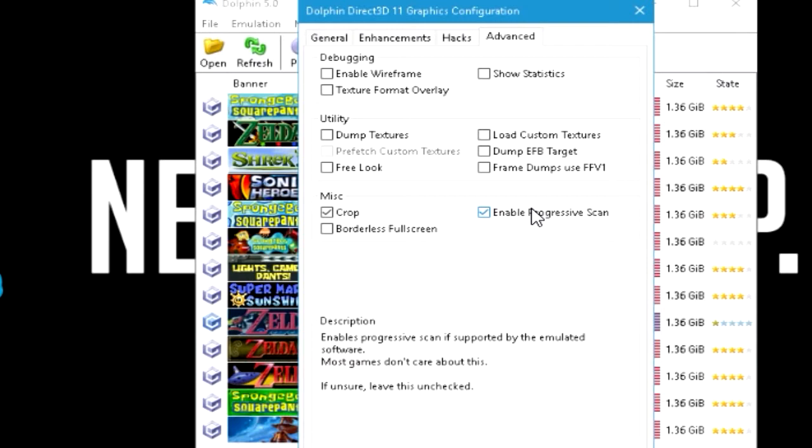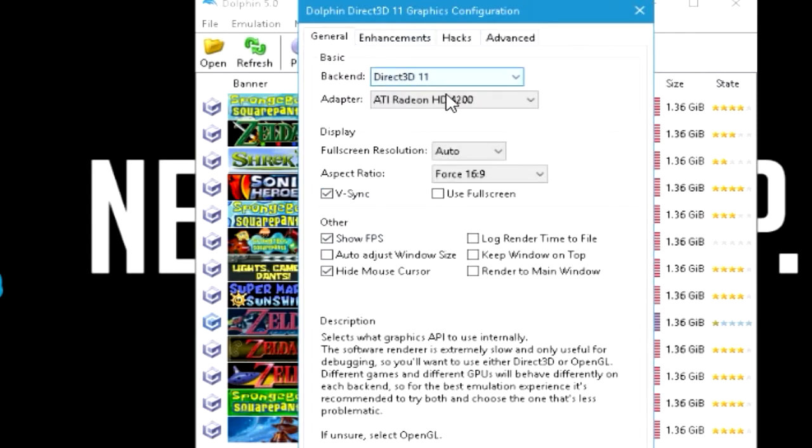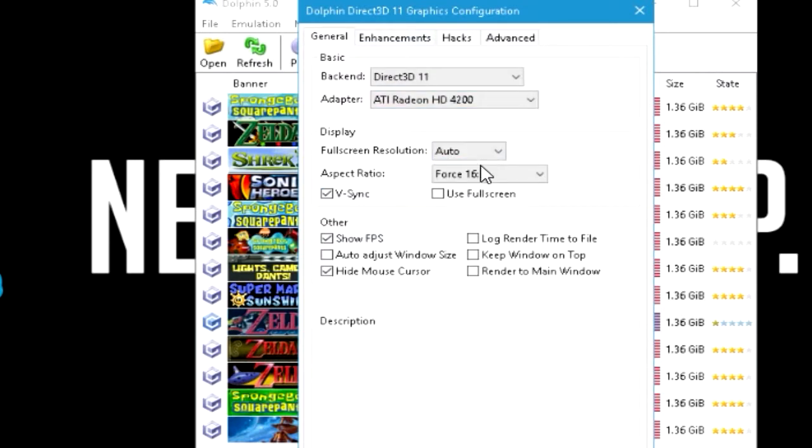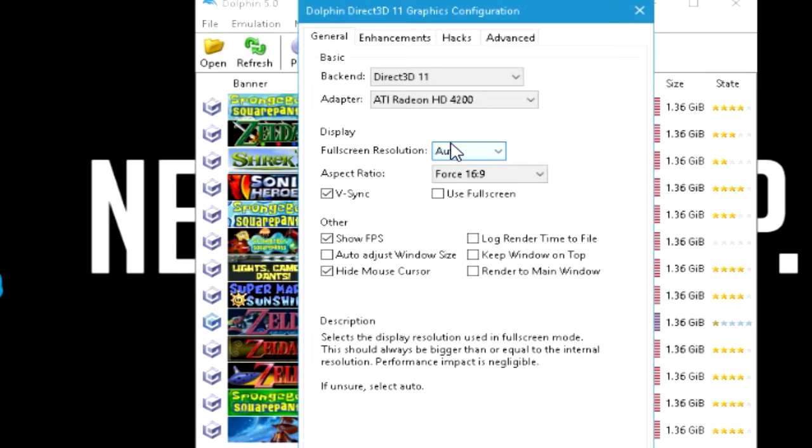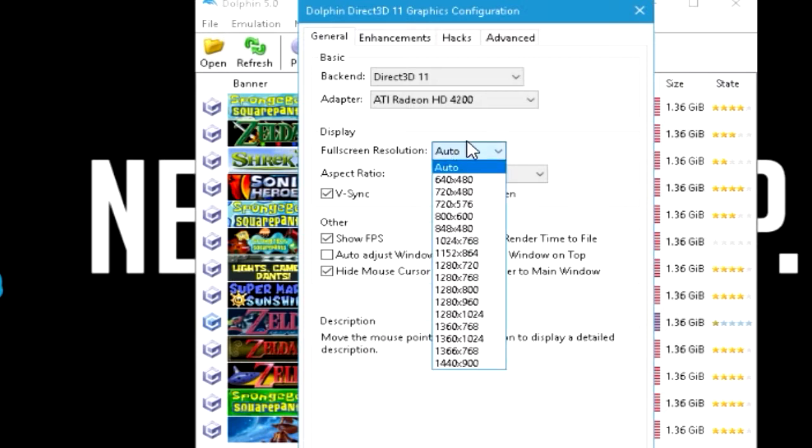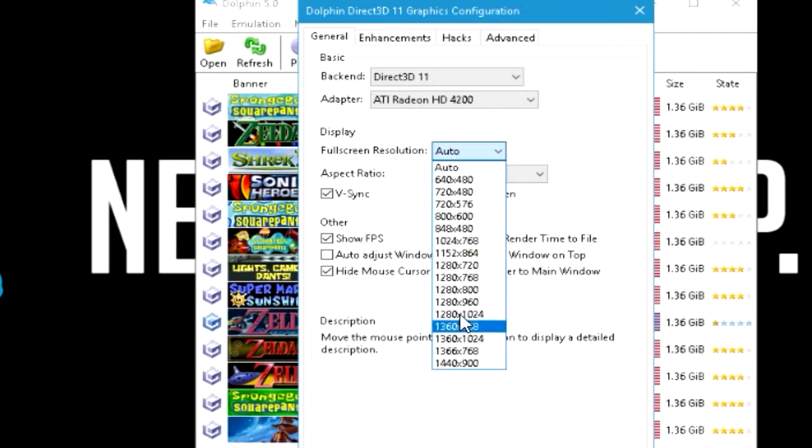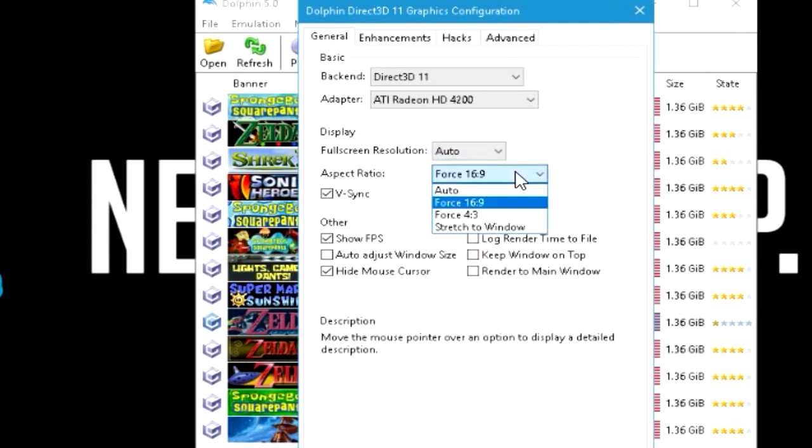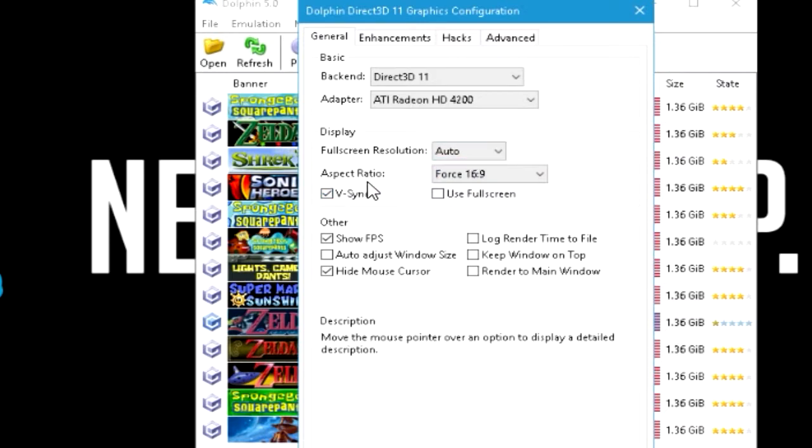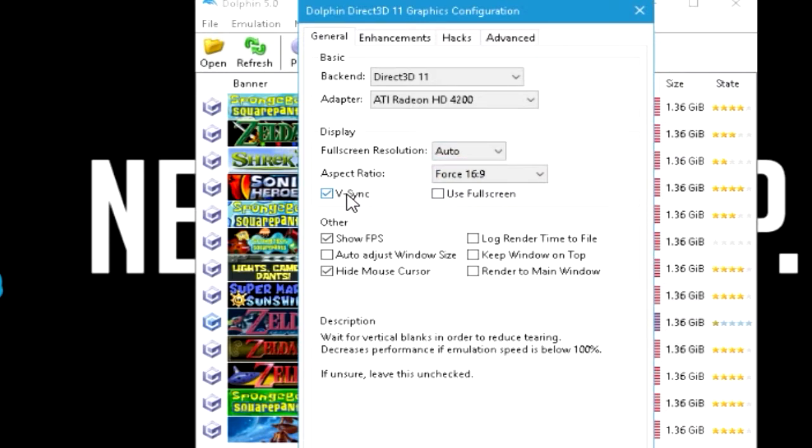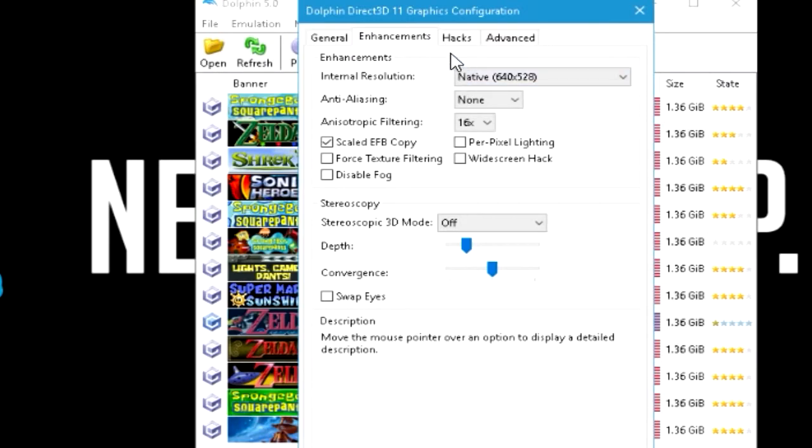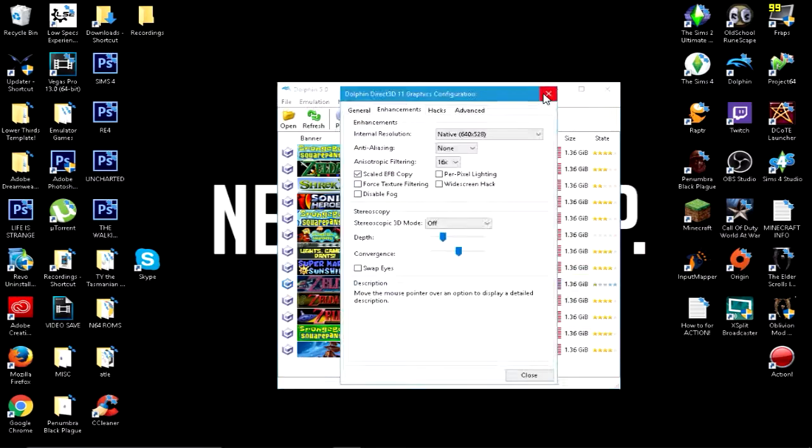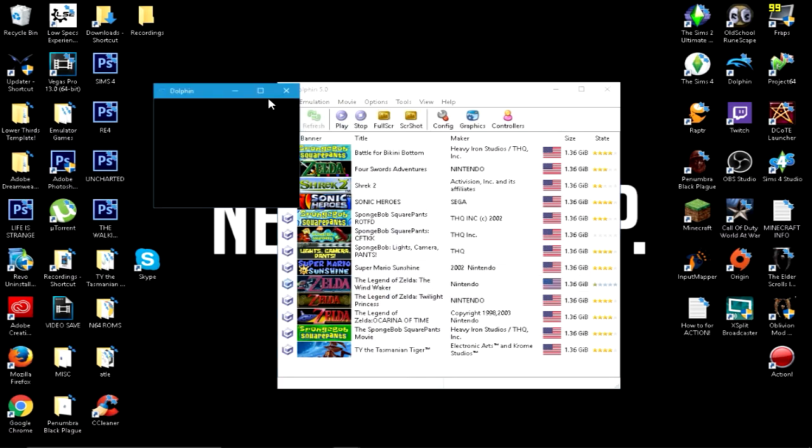I don't think it really does anything important. I have crop on, and I'll show you why later. I can show you in a game what happens if I don't have crop on. It's just annoying. Leave this as auto. You can change it to whatever you want. This doesn't matter. V-sync doesn't matter. You can have V-sync on or off. I find that it doesn't really change anything, but that may be just me. So I'm going to load up Wind Waker.